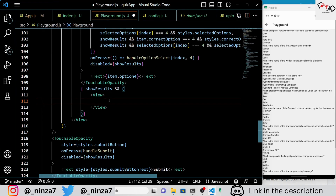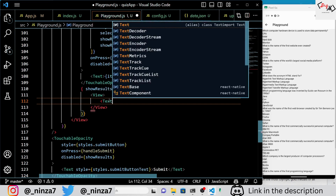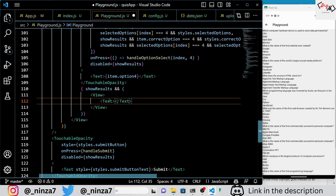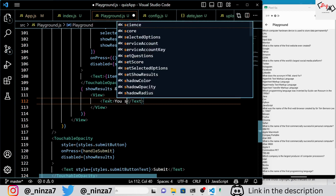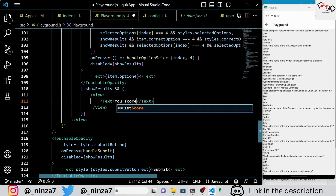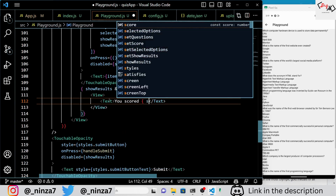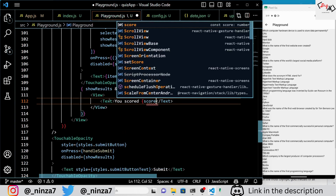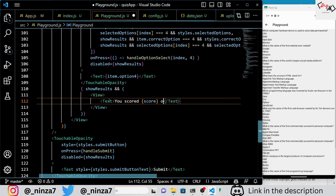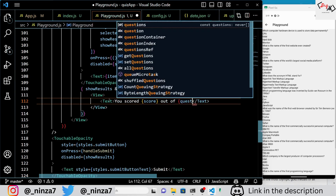If the quiz has been submitted, a view component is displayed that shows the user's score and a Try Again button. The Try Again button calls the getQuestions function when pressed, which resets the quiz and generates new questions.